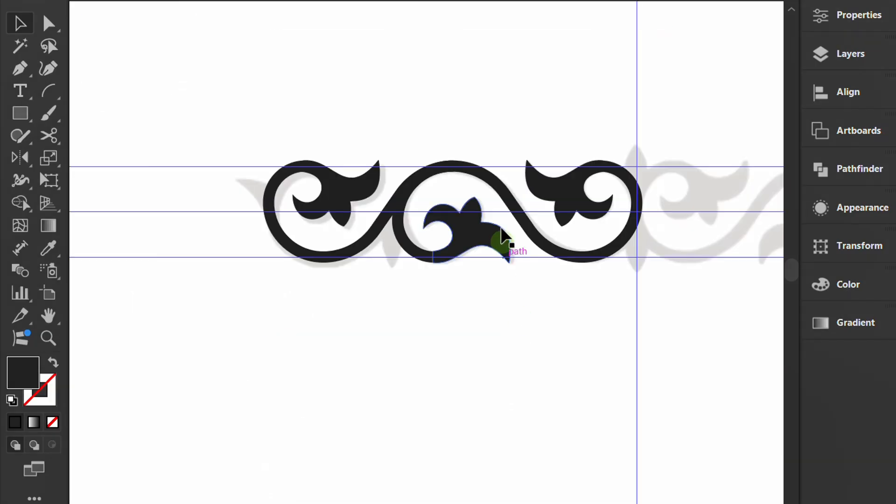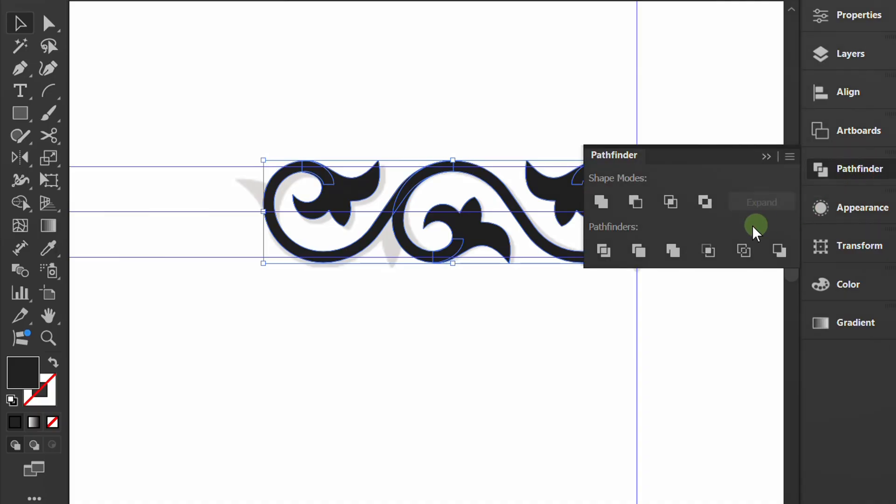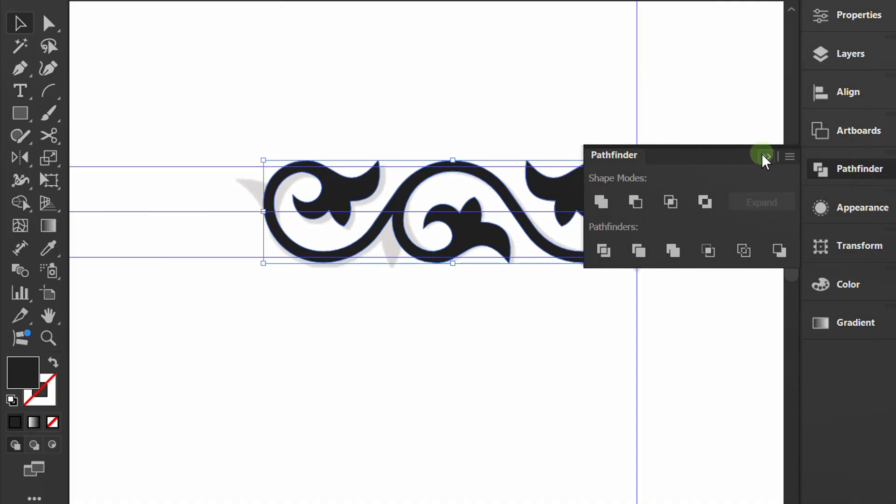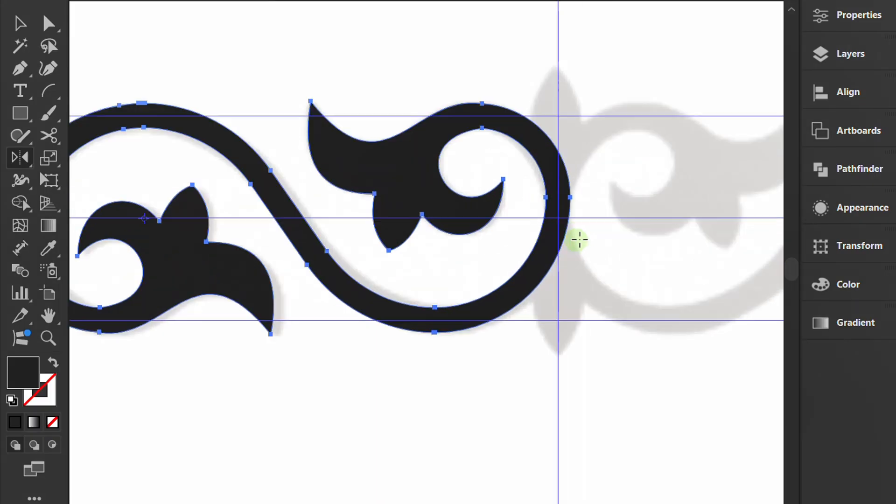Select all. Open Pathfinder and click Unite. Copy the reflected line in the opposite direction.